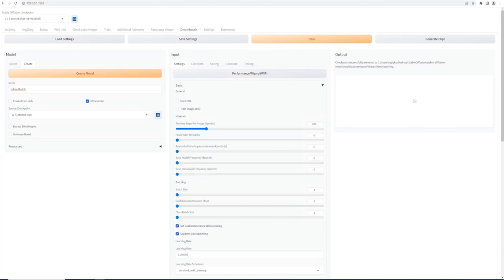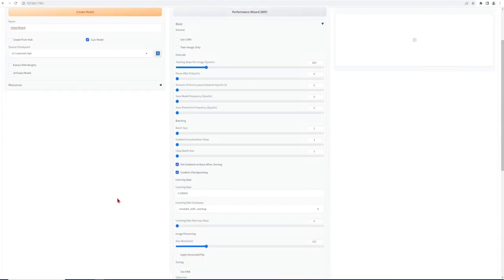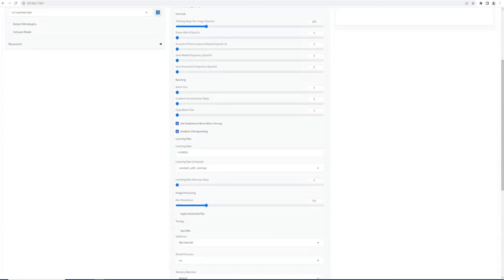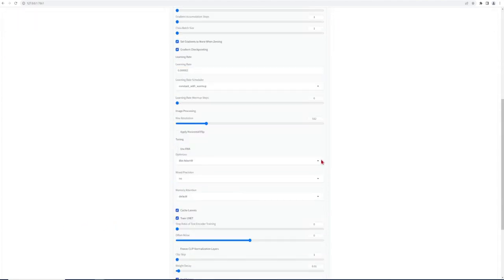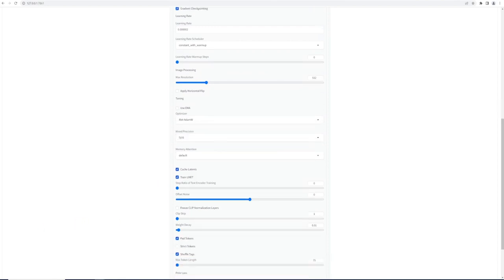You can scroll on down for most to keep the other settings at default here. Just make sure to keep the tuning optimizer set to 8-bit Atom or it will not work. And then mix precision to FP16 and the memory attention is at default. The advanced settings can be left as it is for now.